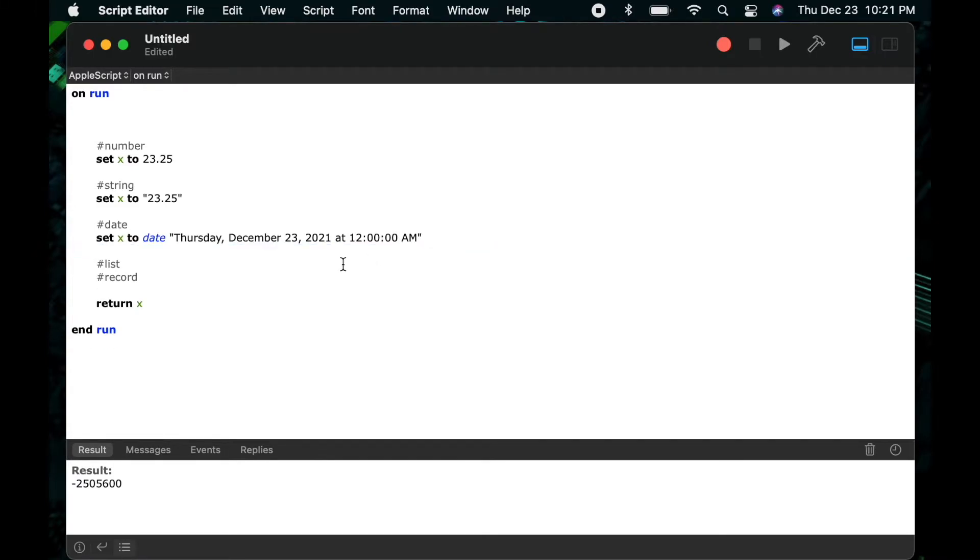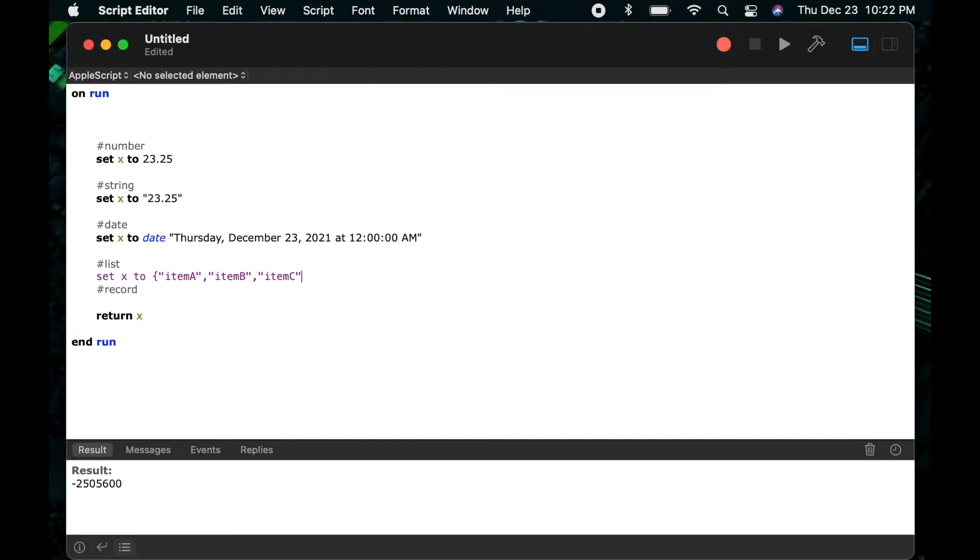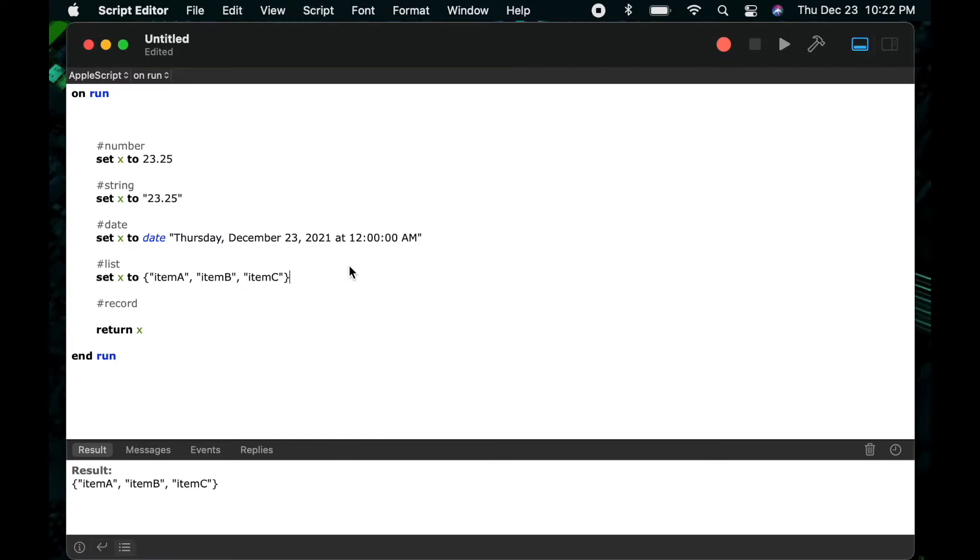Okay, so let's look a little bit more at the list data type. So here I'll start with set x to and then you'll notice I'm going to put a left curly bracket and then I can put a string followed by a comma. So here I'll do item a comma and then another string item b comma and then a third string item c comma and then the right curly bracket. So this is now a list.